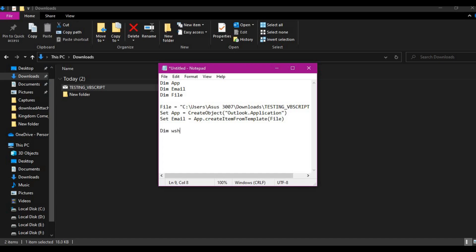To get the data, I will declare two more variables: 'shell' and 'button'. Now let me set the value for shell using CreateObject. I'll explain what these two variables are used for in a moment.